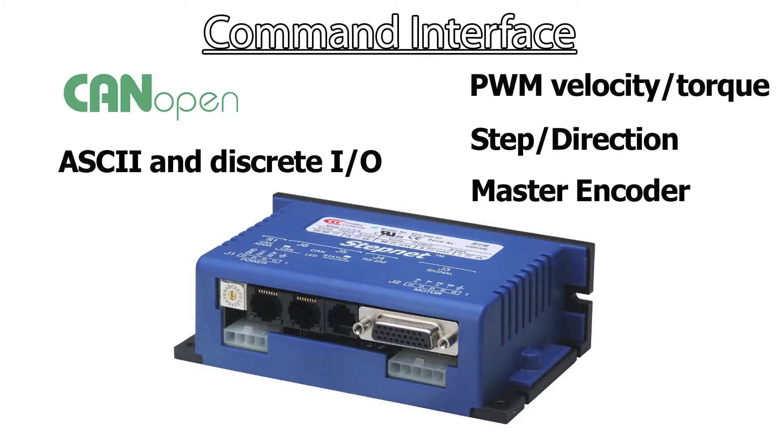The StepNet can take commands from various methods, including analog command signals, step and direction input, ASCII, and CAN OPEN.